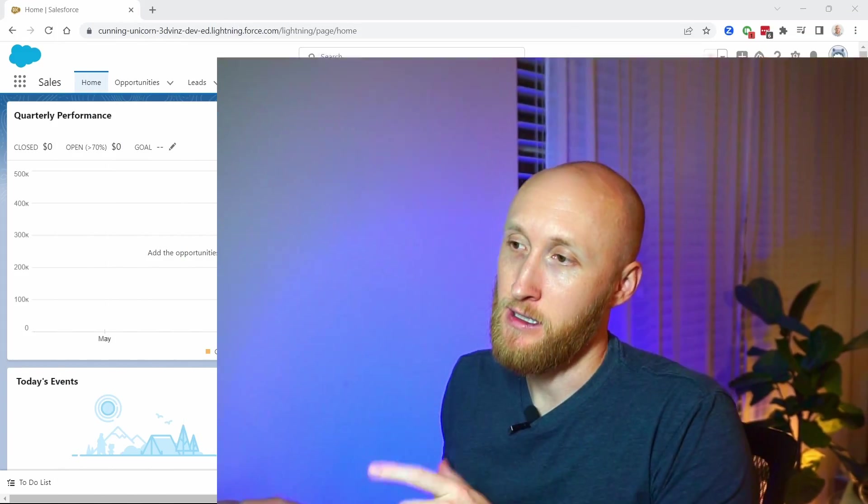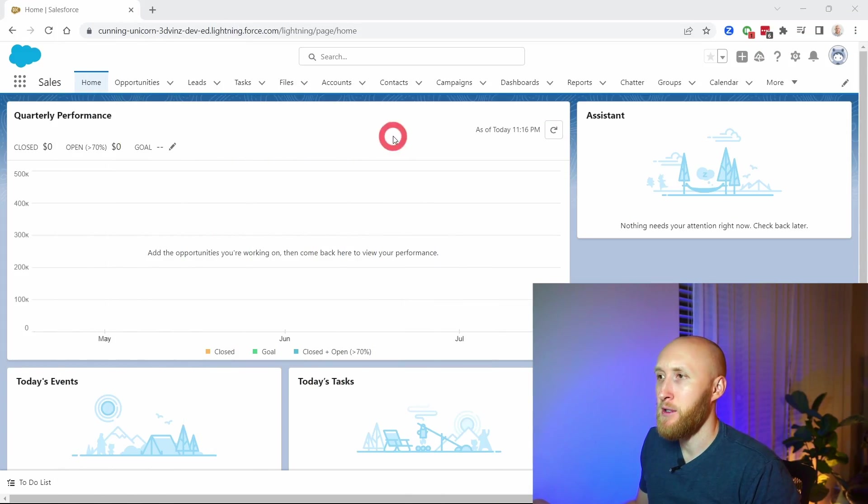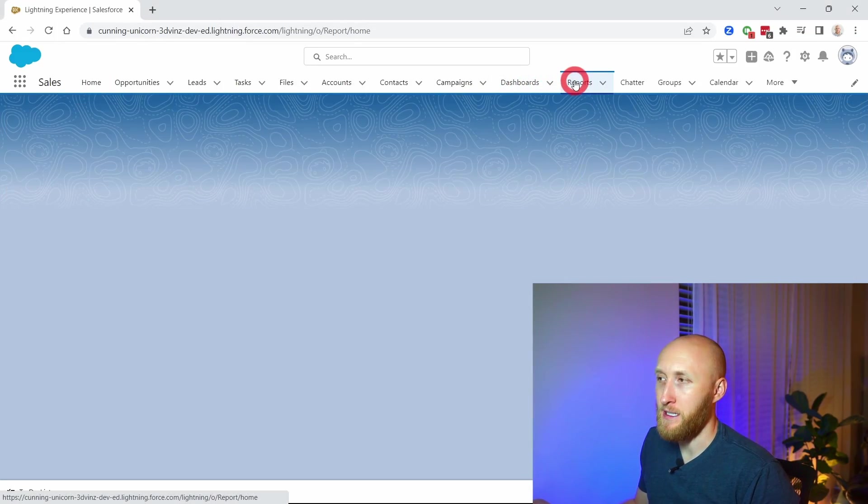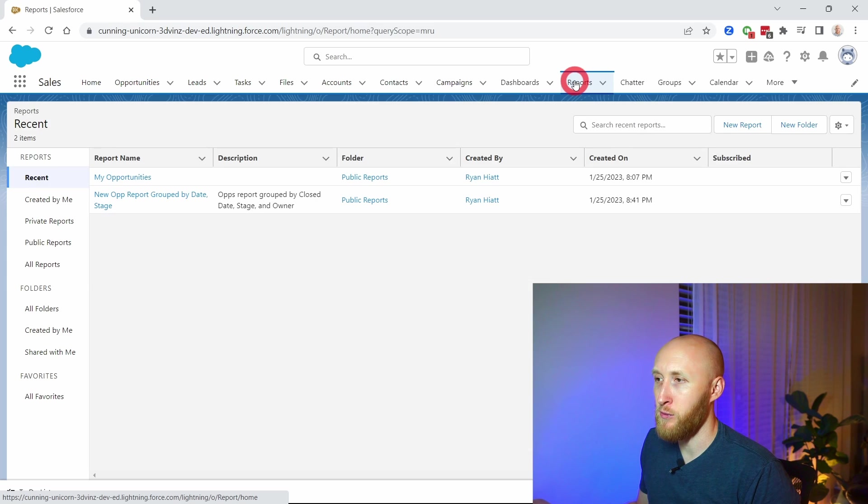Salesforce report groupings by date. Let's jump in and talk about how we can group reports by week, by month, by year. I'm going to navigate to a report here in Salesforce.